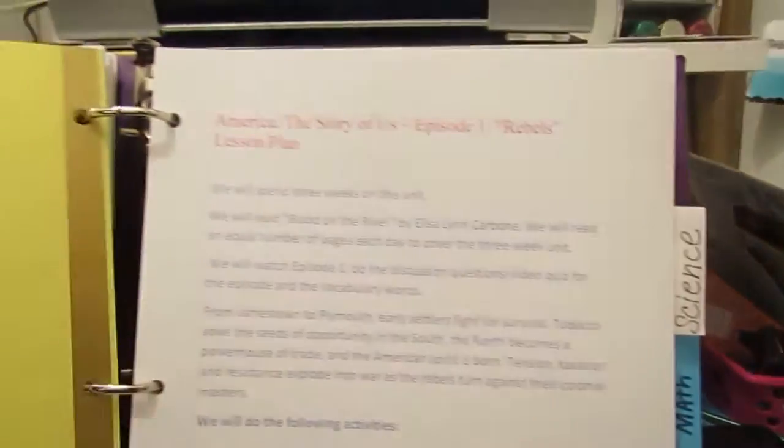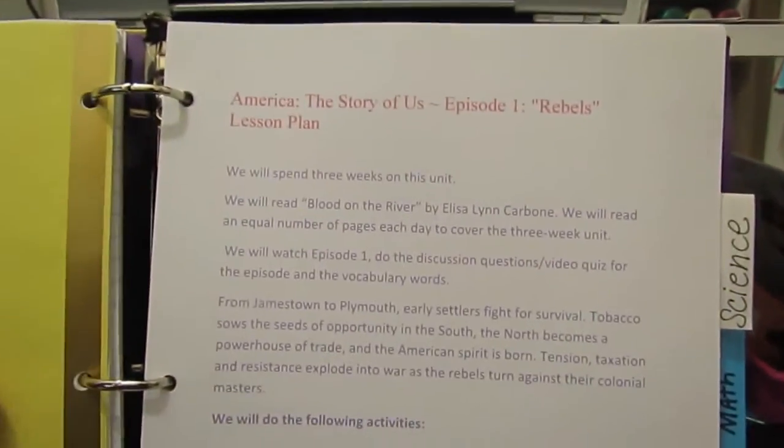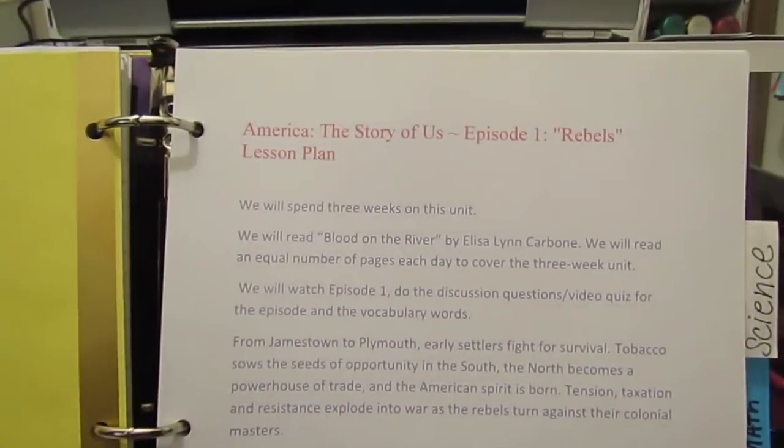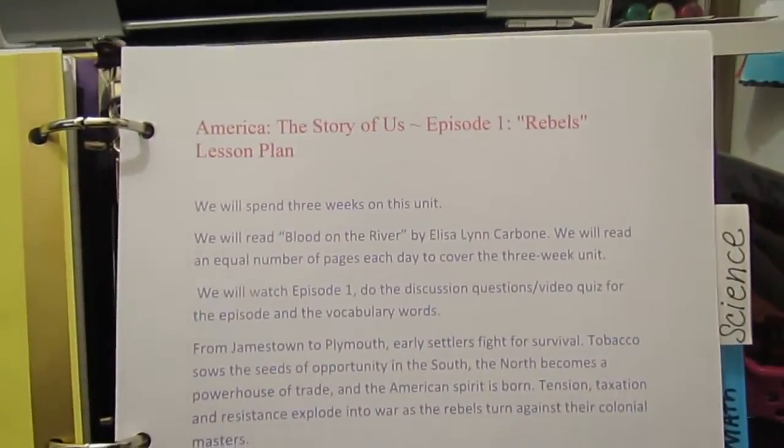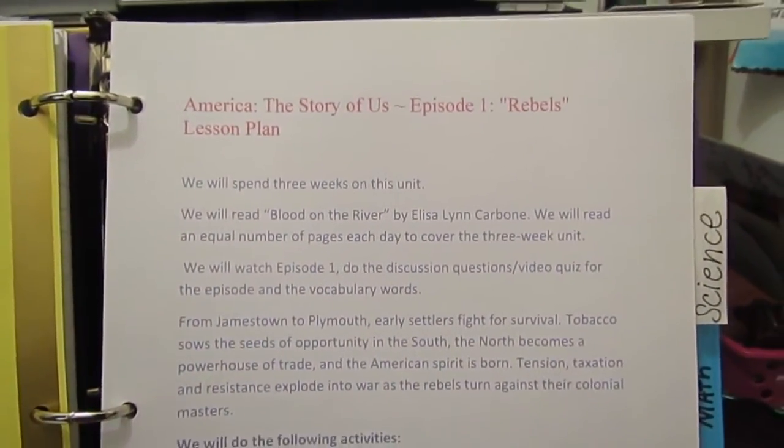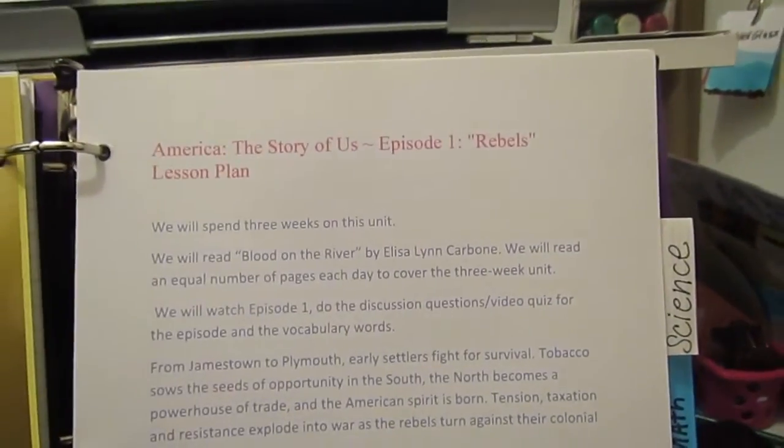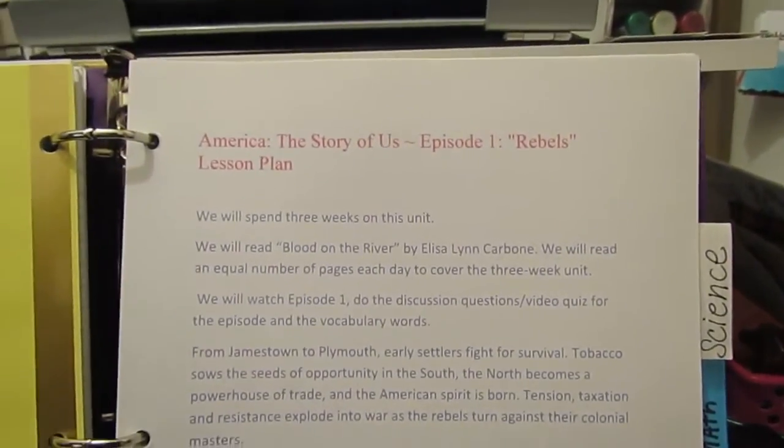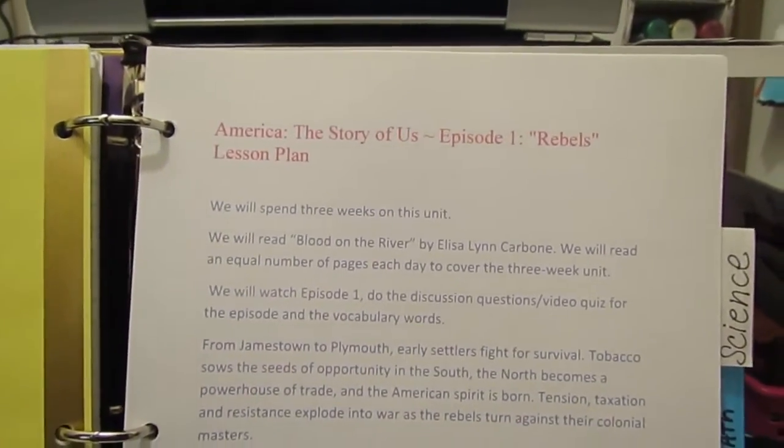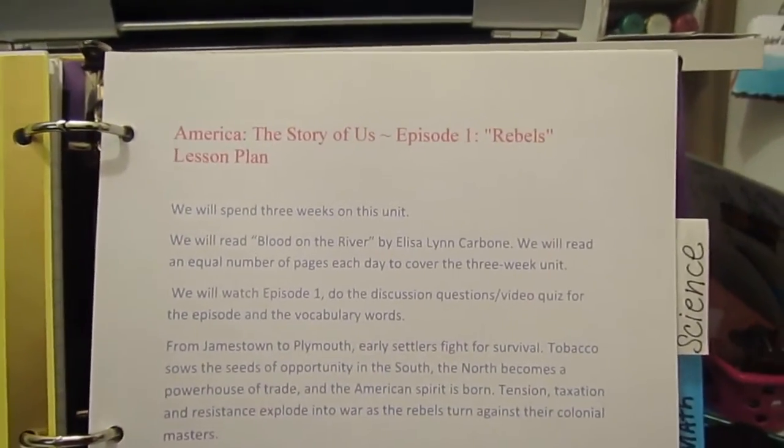With history, like I said, this was a lesson plan that we're still working on, actually, for America: The Story of Us.